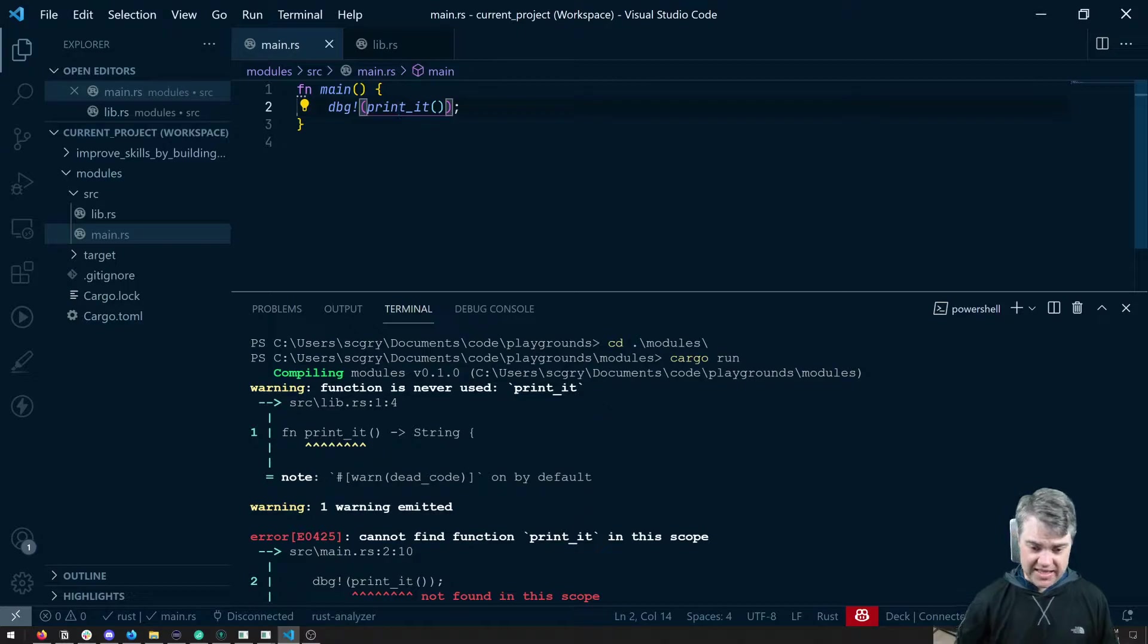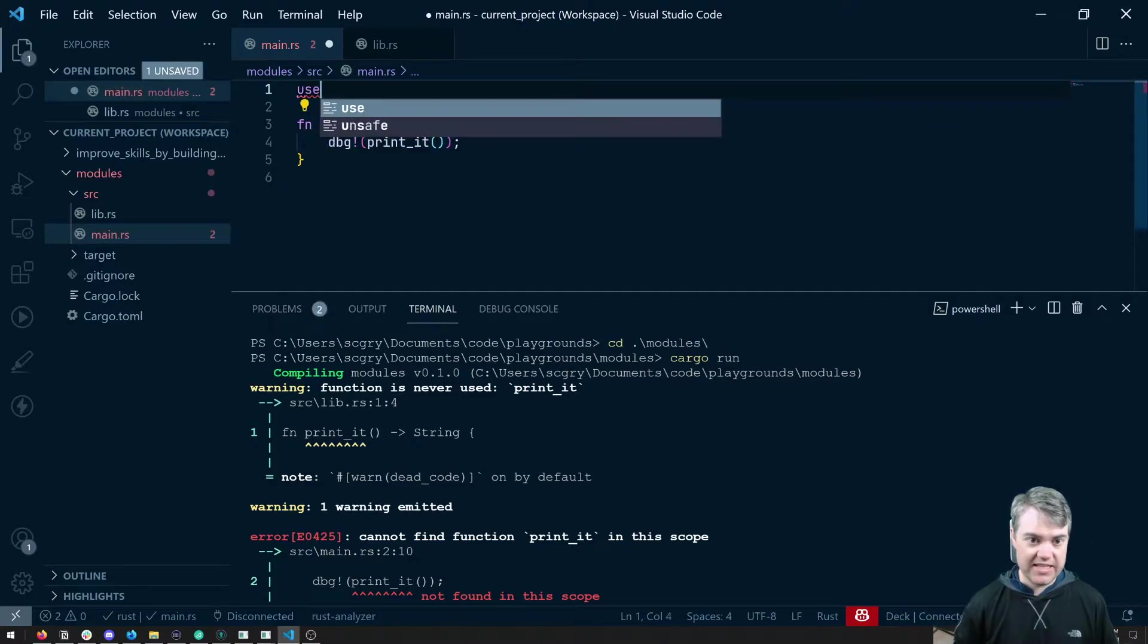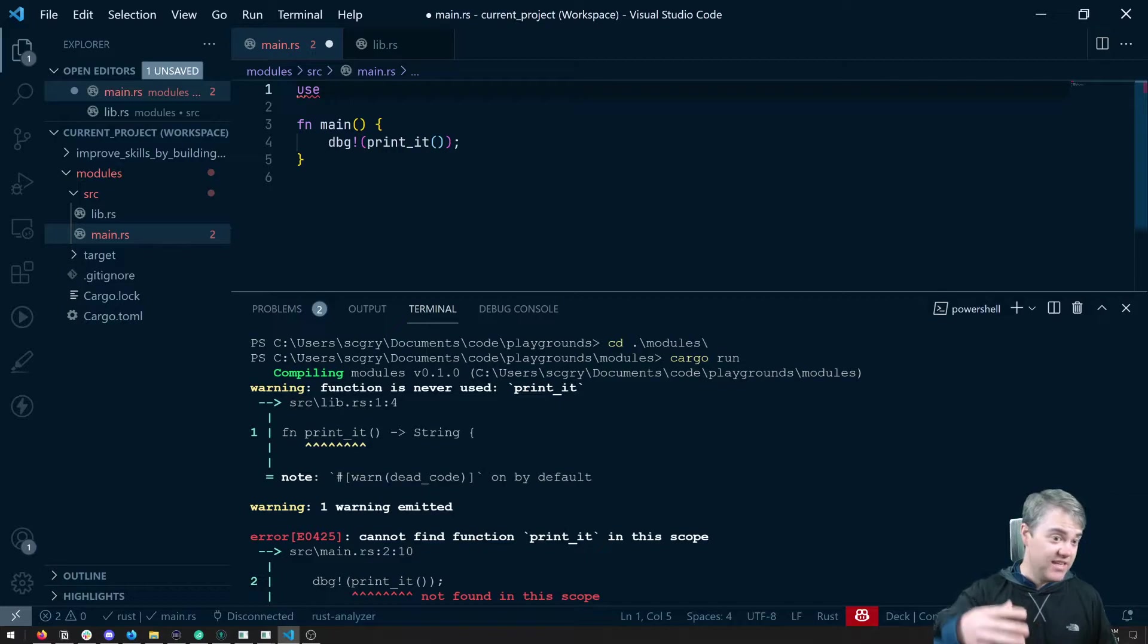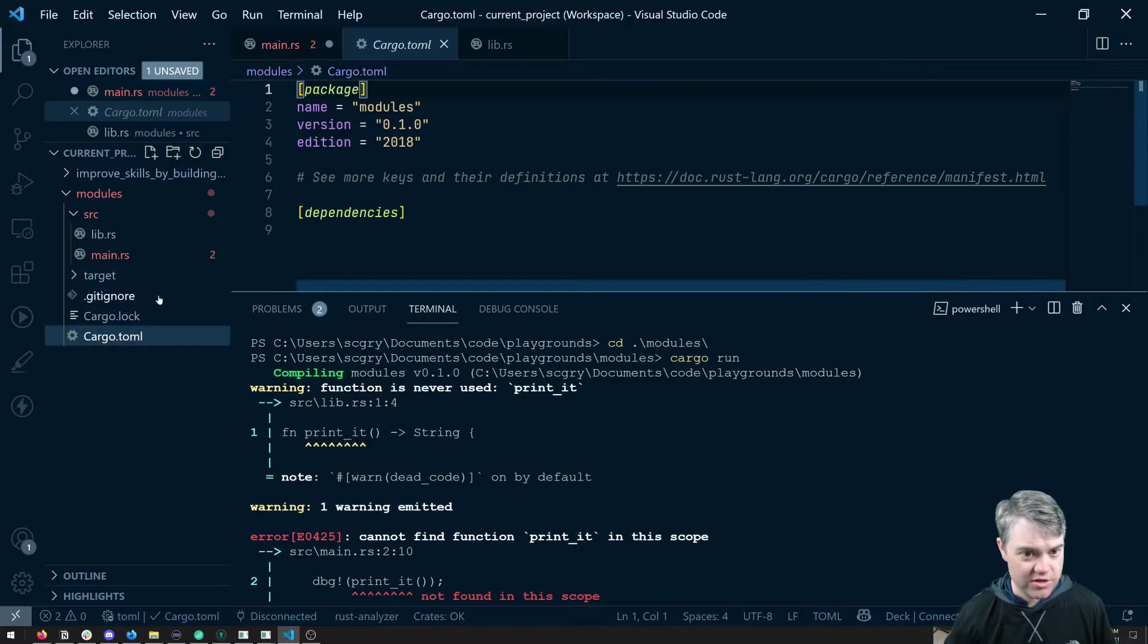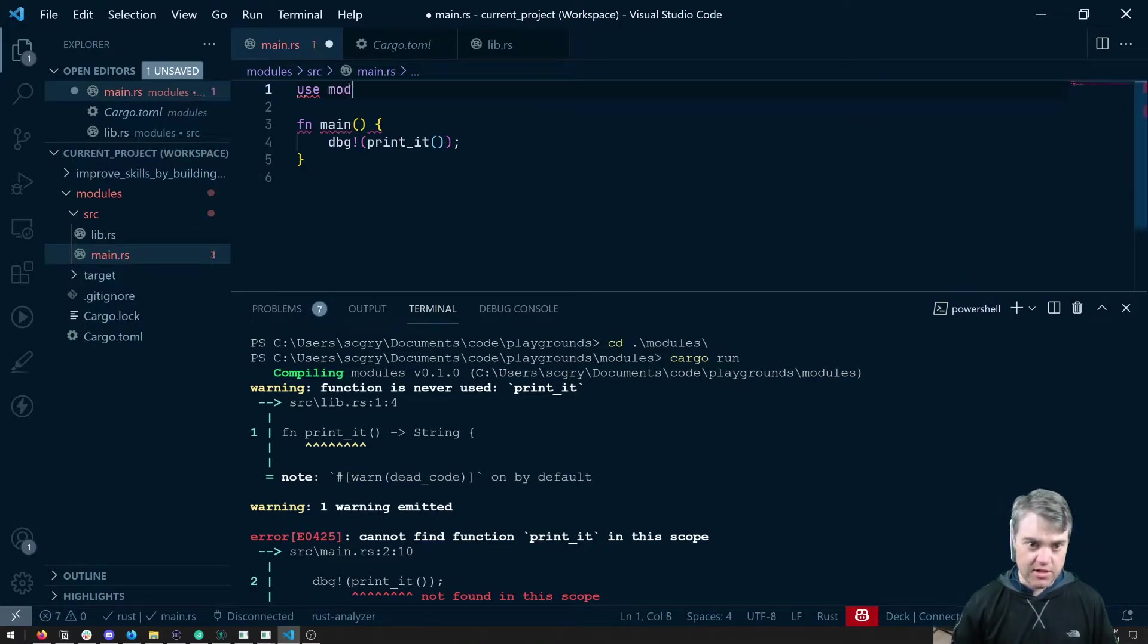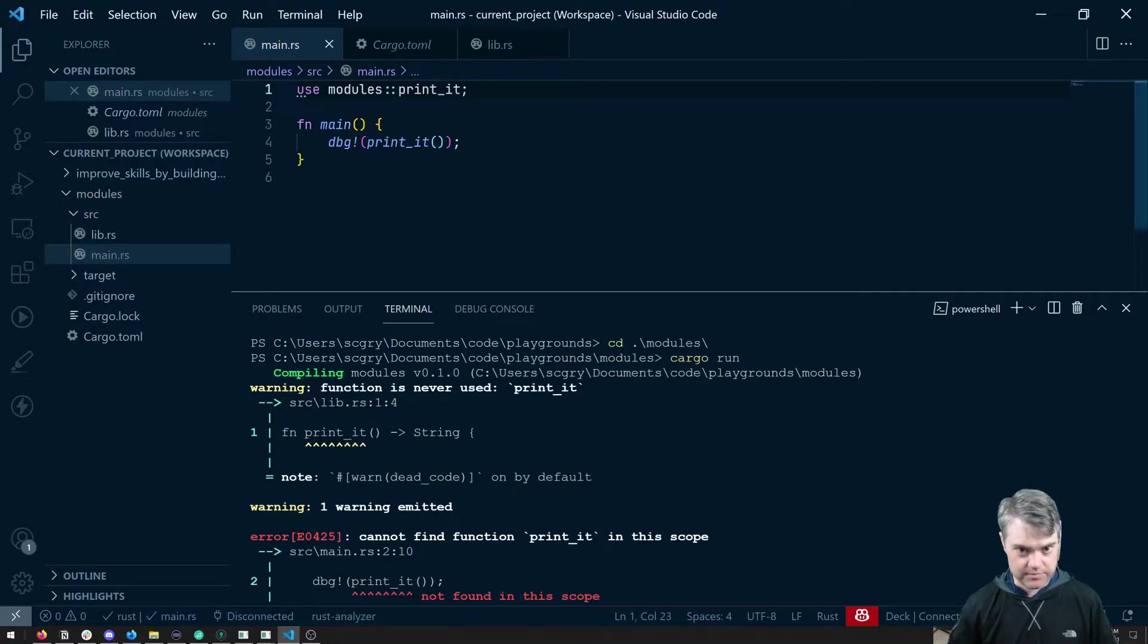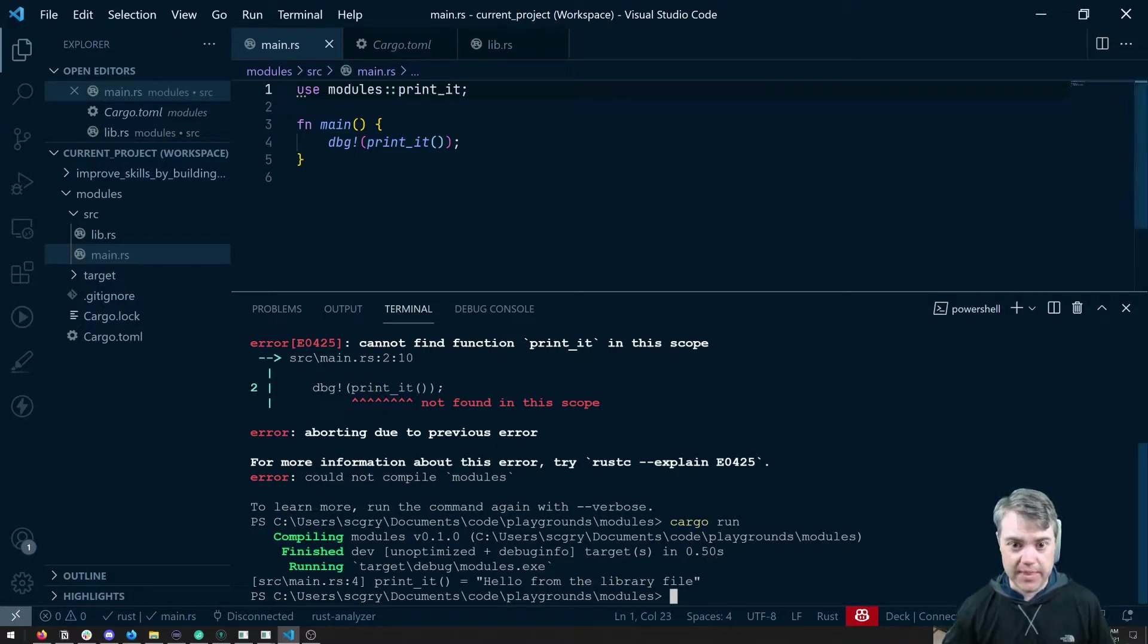And then if I do a use and we need the name of the entire file, like the name of the project, we can get that from cargo.toml here. So the name of the entire project is modules here. So I can go to main use modules, colon colon, print_it. Let's go ahead and try this. And now it works just fine.